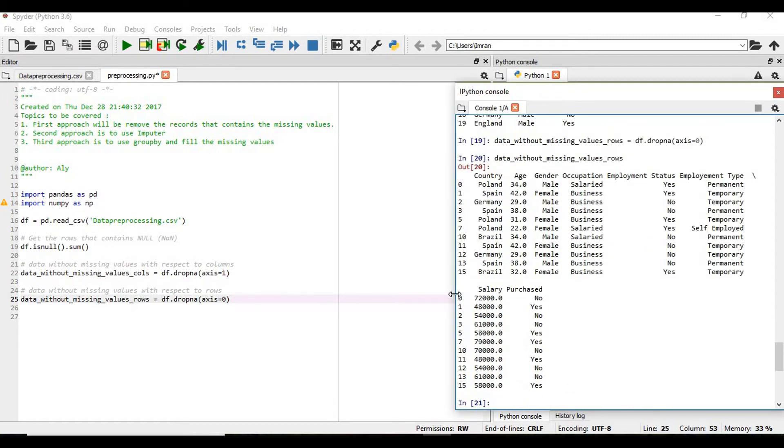These are the records which does not have any missing values, there's no NaN value present in the data which is shown here.